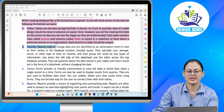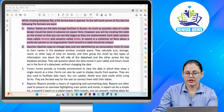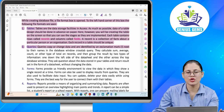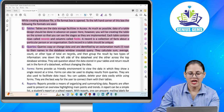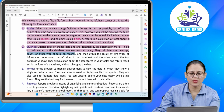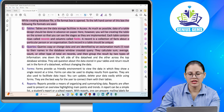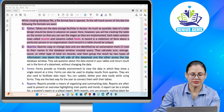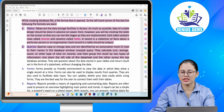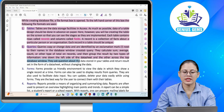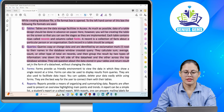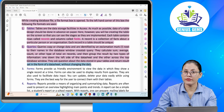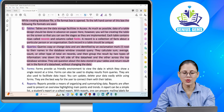Number two: queries. Queries copy or change data and are identified by an exclamation mark next to their names in the database window. Crosstab queries calculate sum, average, count or other types of totals on records and then group the results by two types of information: one down the left side of the datasheet and the other across the top of the database window. They ask questions about the data stored in a table and return results in the form of a datasheet without changing the data.